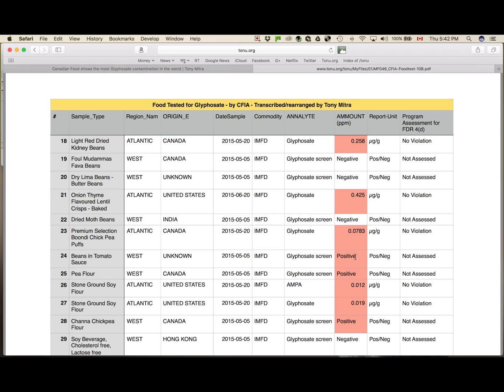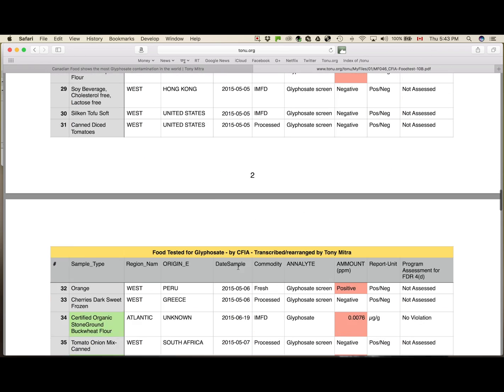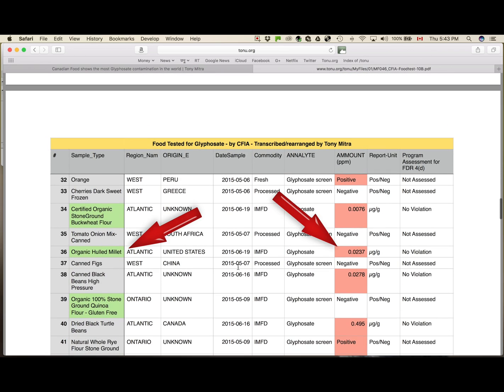Without the actual concentration being measured or being measurable, at least it was trace and it was found to be positive with glyphosate. So those are the ones in red highlight, and the organic ones are in green highlight, and you will see that some of the organics have glyphosate in it if you go through. Like organic hull millet, it has this much glyphosate.